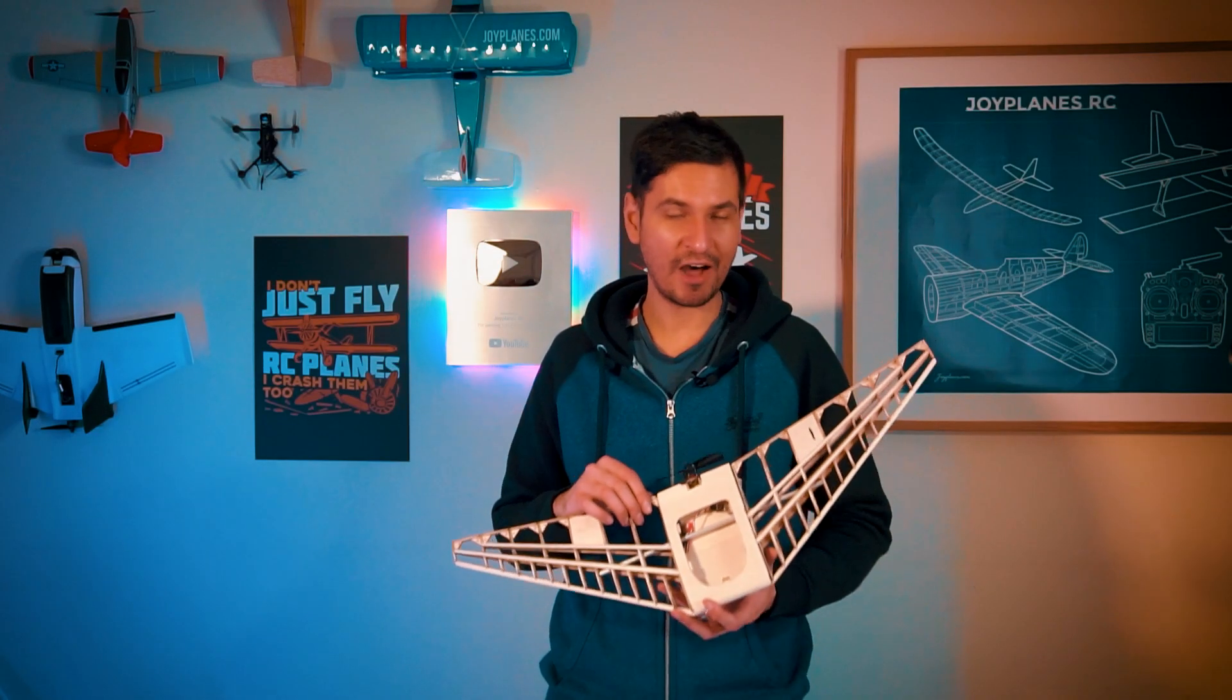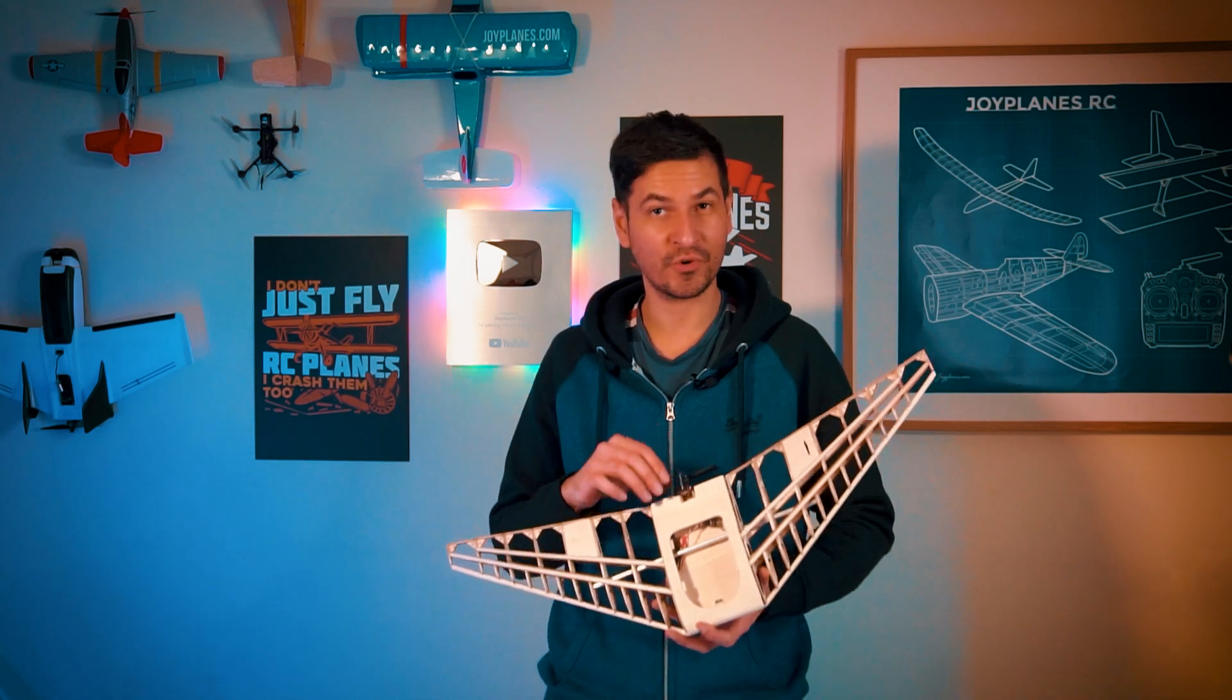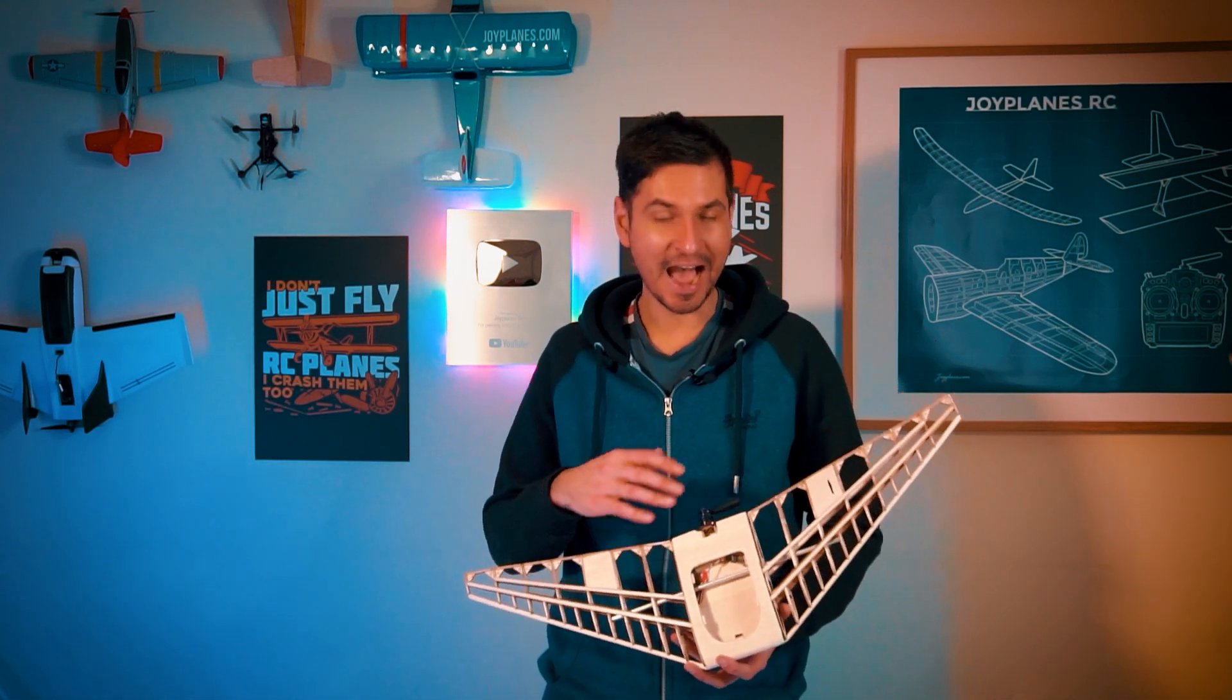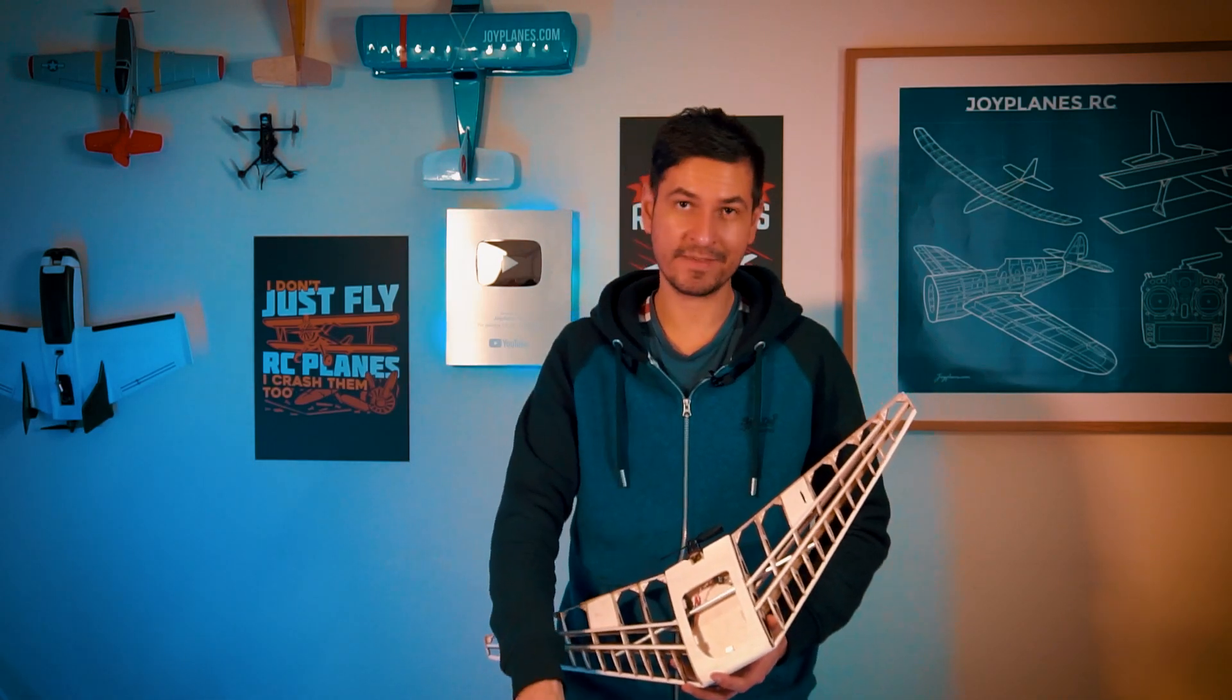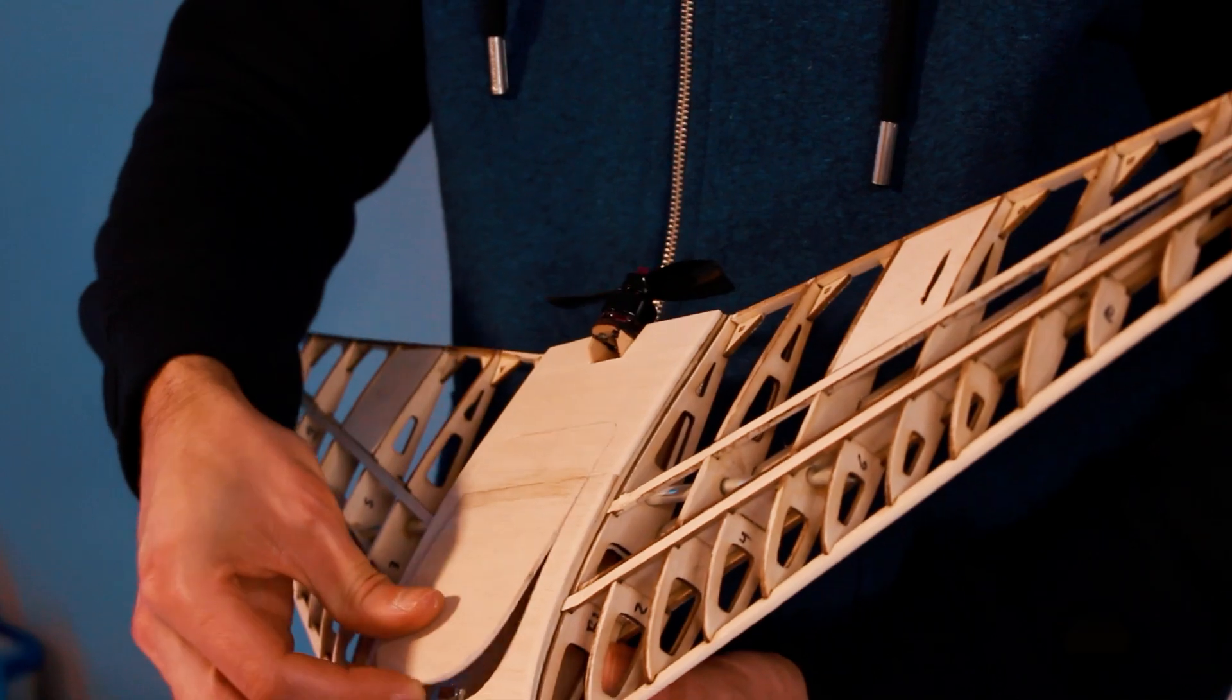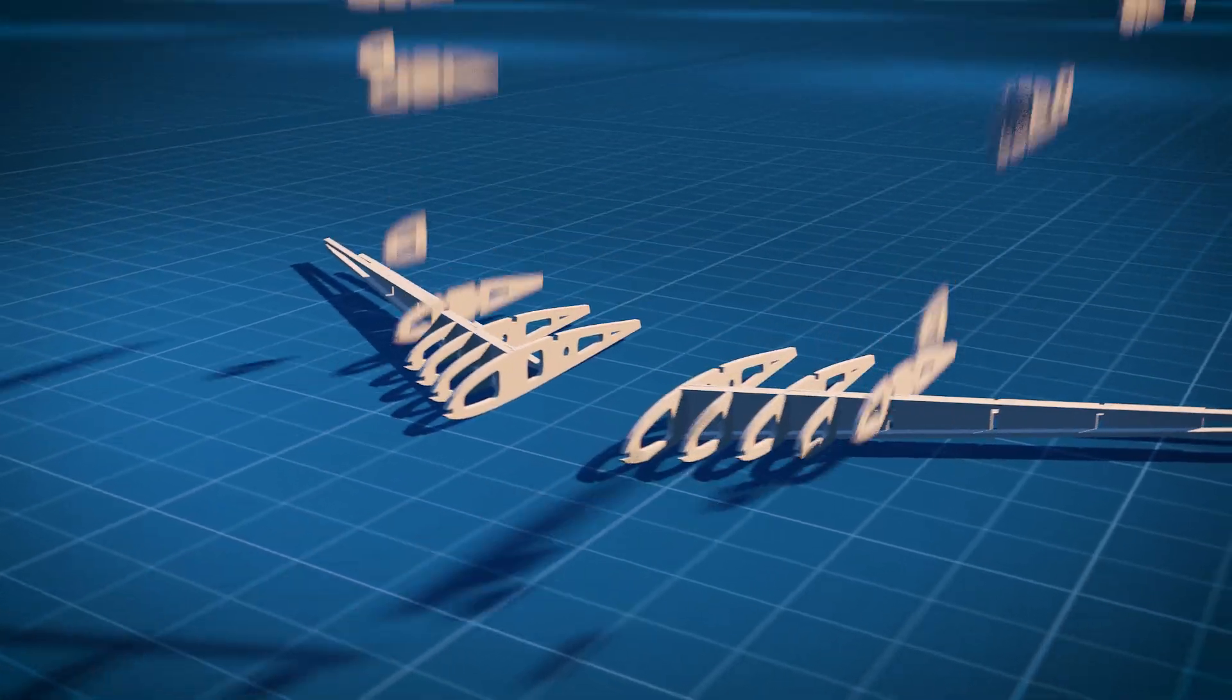In today's video I'm going to show you how I designed and built this flying wing from scratch using software that I'll show you in a second. I cut all the pieces with a laser cutter so everything fits perfectly and it's a very beautiful design. Let's get started.